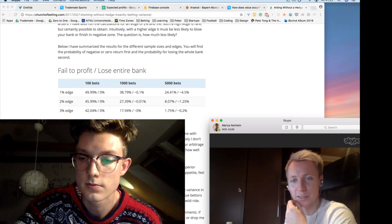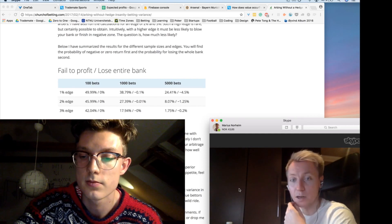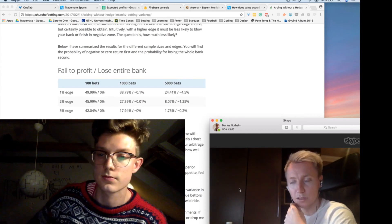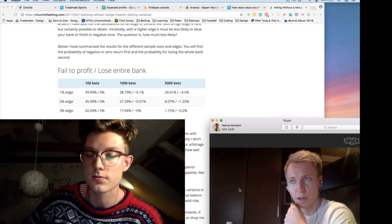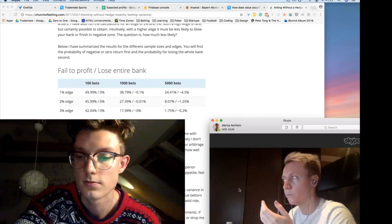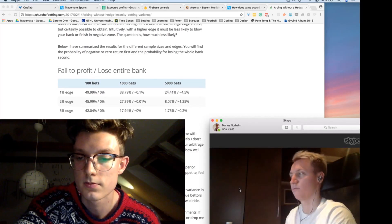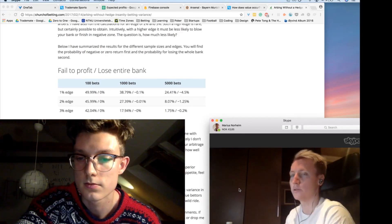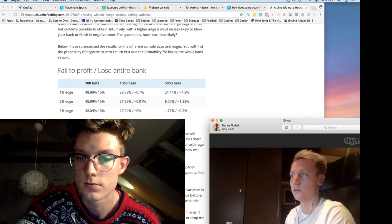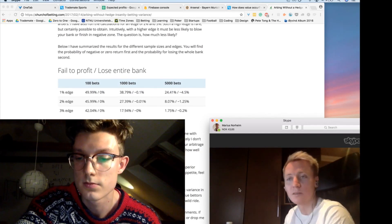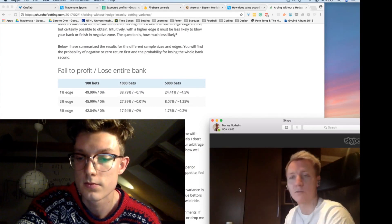Because the chances of just being stuck at a couple of bets, it's so much equal to your chances of being up 10 bets or something, depending on your sample size.